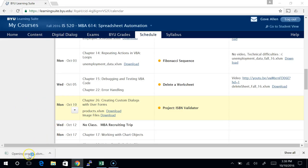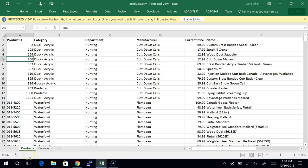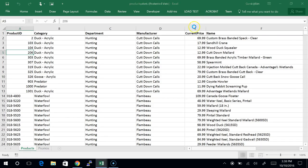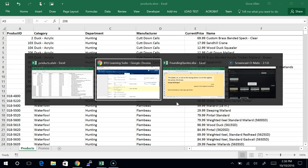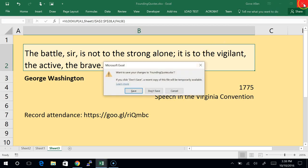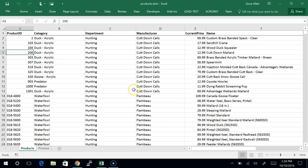We've downloaded products.XLSM. I'm going to go ahead and open it up. We need a little editing, and we're going to dive into user forms. The whole idea behind the user form is that it's a way to be able to present information to a user in a different way than here on the spreadsheet.